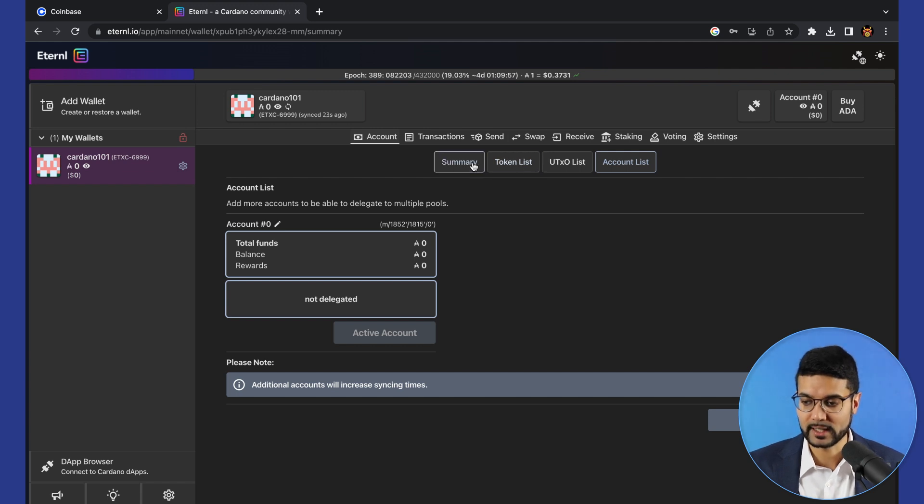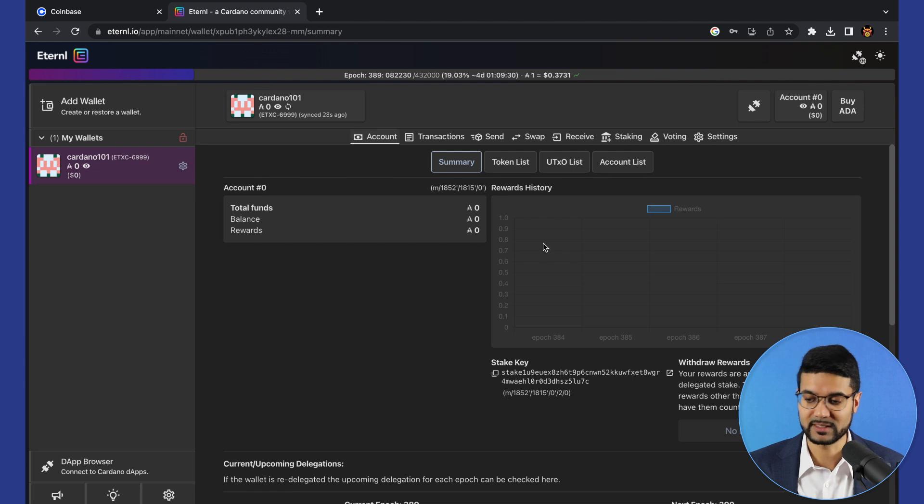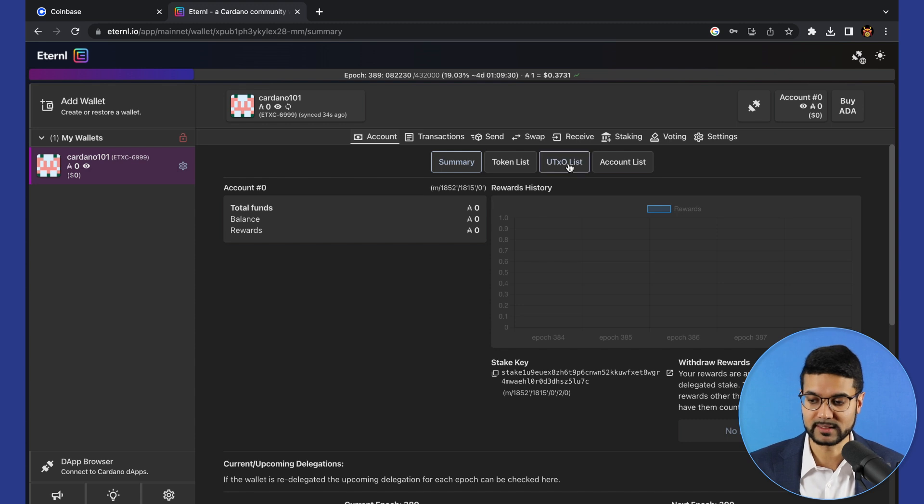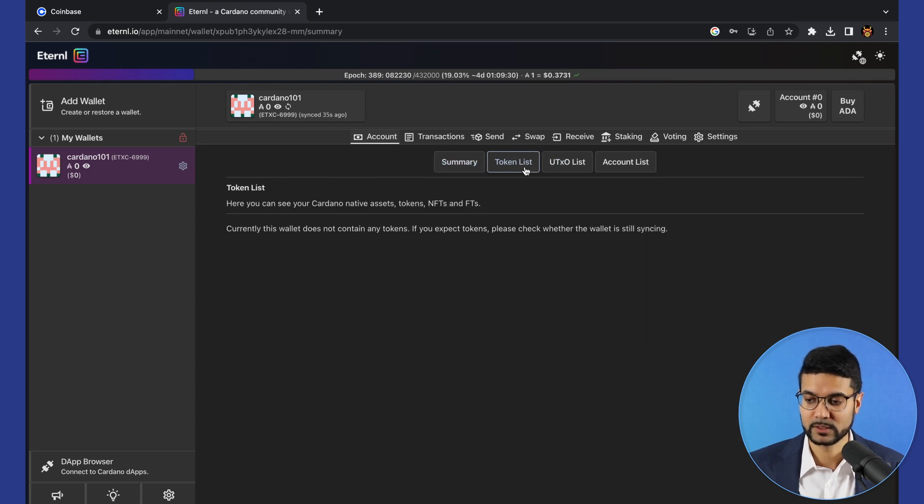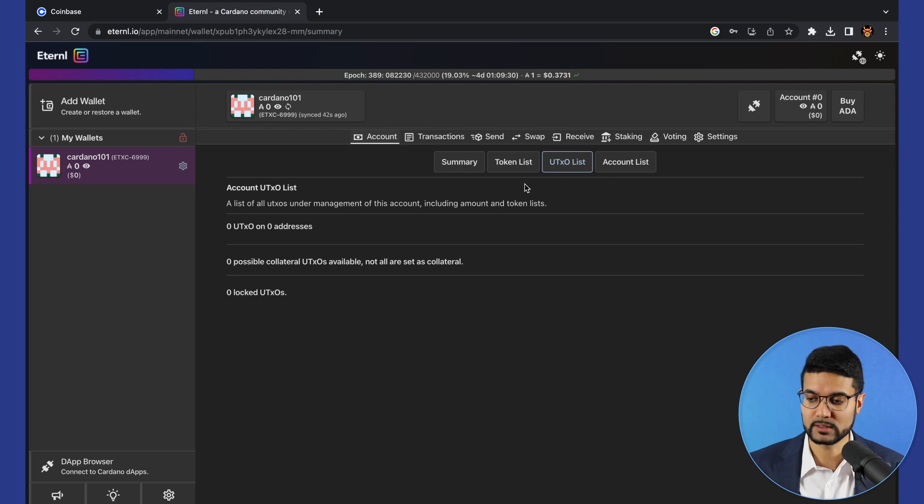You've got a summary. This right here on the right is a rewards history, basically a dashboard showing you how much ADA that you've earned. You've got the total funds for this account showing your balance in ADA. Token list gives you a list of all the native assets, either tokens or non-fungible tokens.